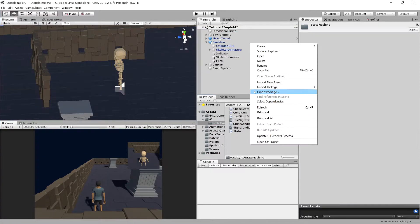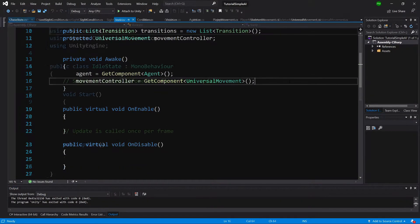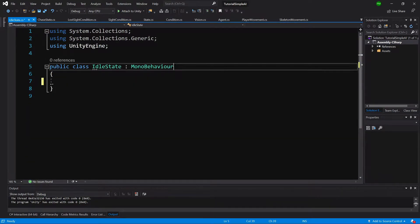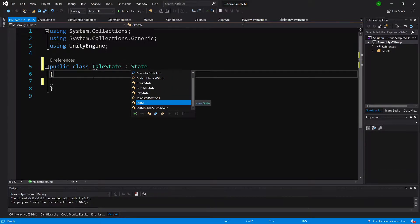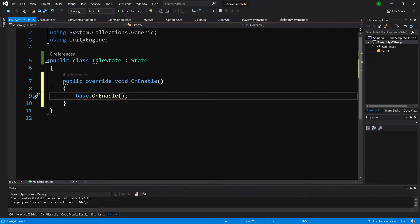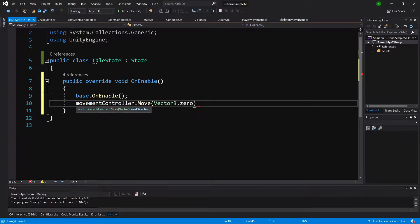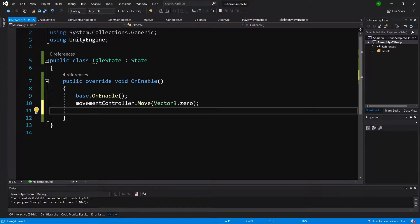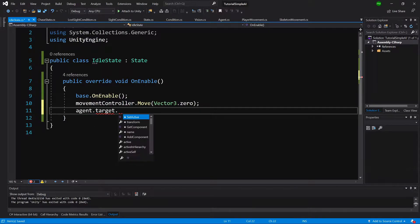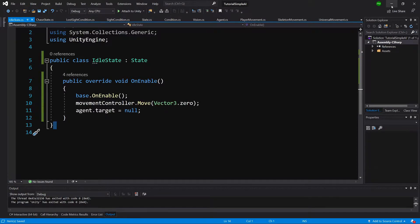First, let's create a new C# script and call it IdleState. Let's open it up, delete the content, and make it extend the State class. We only want to override OnEnable, because our skeleton doesn't stop its animation and continues to run. We need to call MovementController.Move and pass Vector3.zero to reset the animation velocity, and call Agent.target equals null just in case.